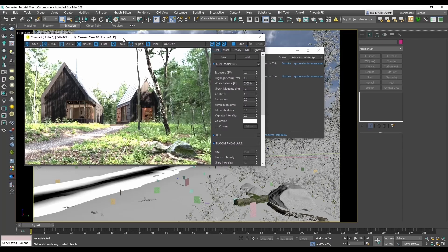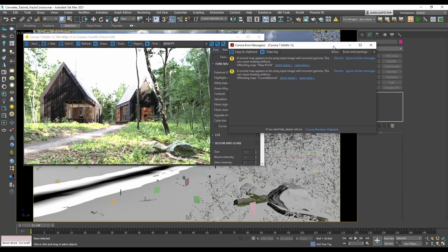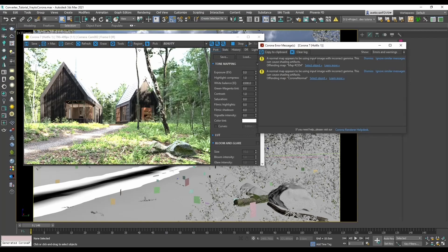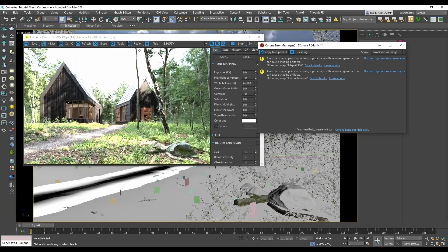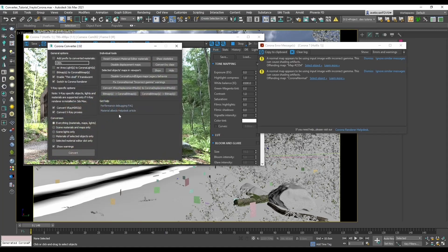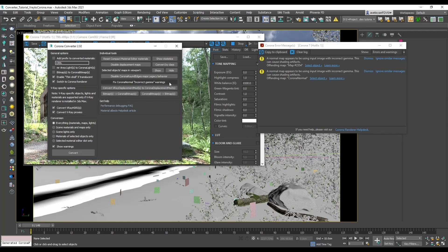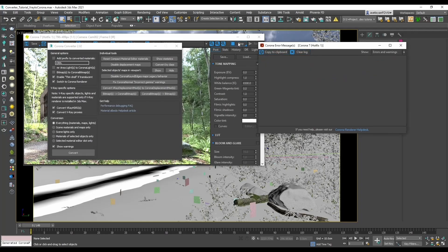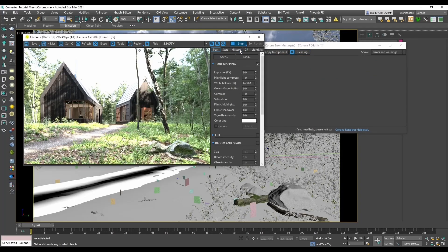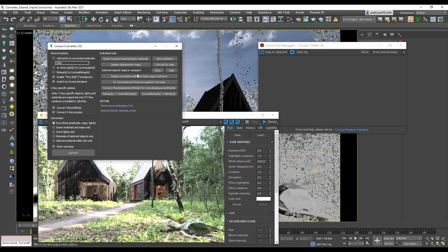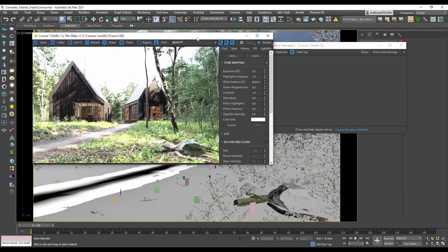Now for the remainder of warnings: a normal map appears to be using input image with incorrect gamma. This can cause shading artifacts. Luckily there is a dedicated button in Corona Converter for such errors. If we open it, we can see a button with Fix Corona Normal Incorrect Gamma Warnings. We can clear the log, stop the render, click Fix Corona Normal Incorrect Gamma Warnings, and restart the render.